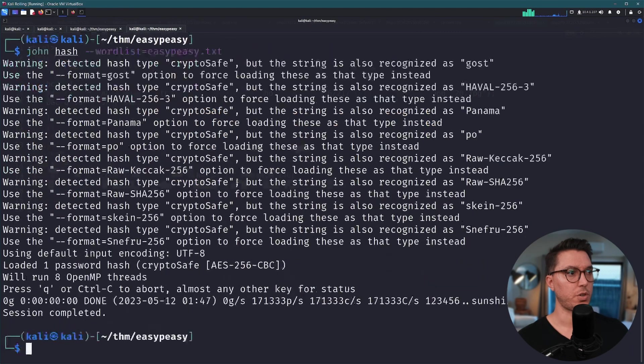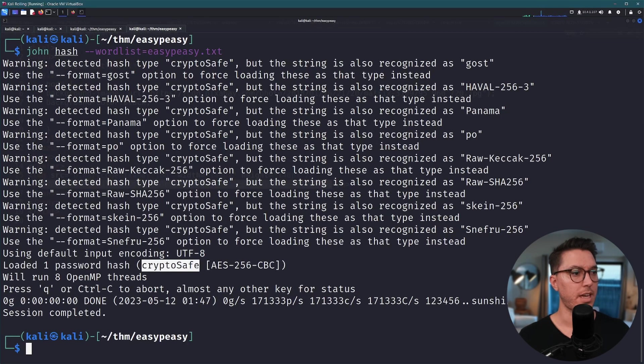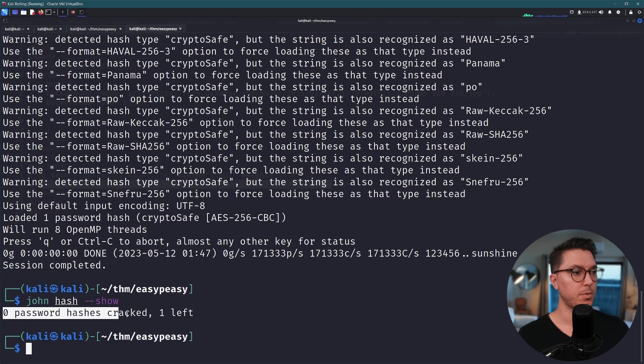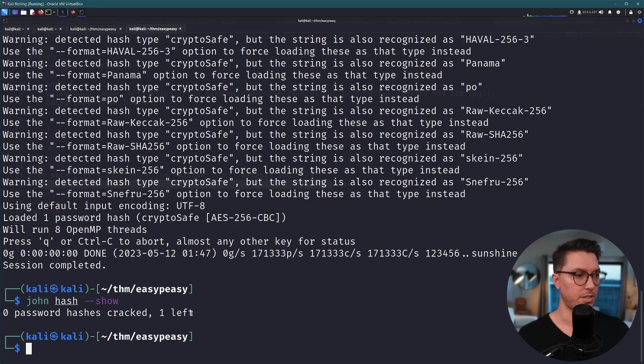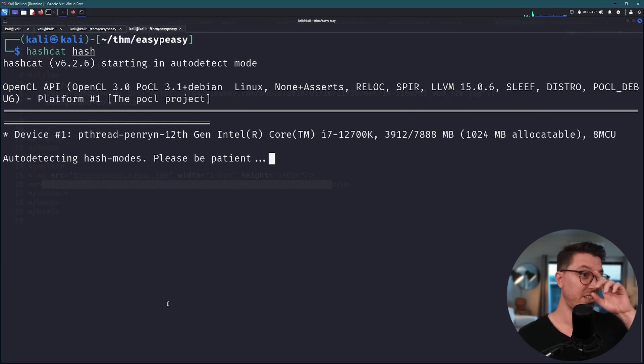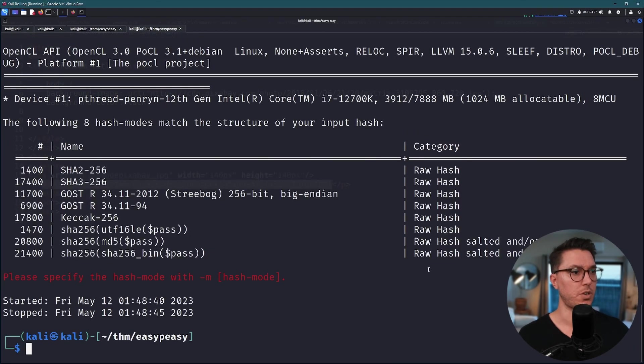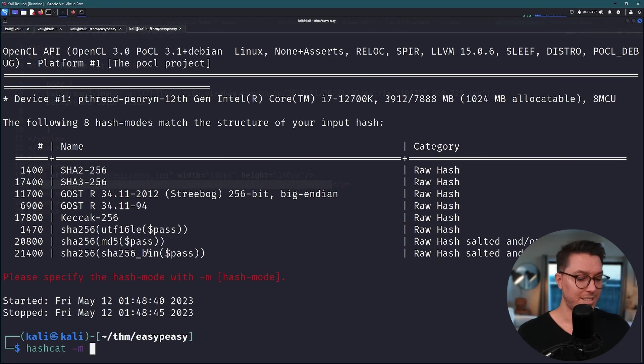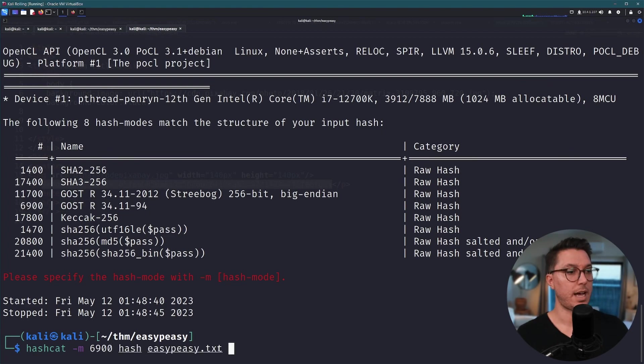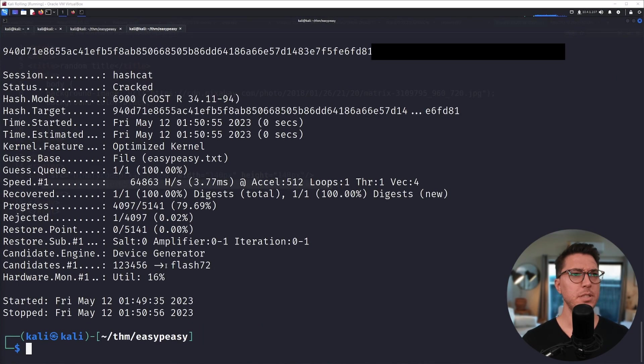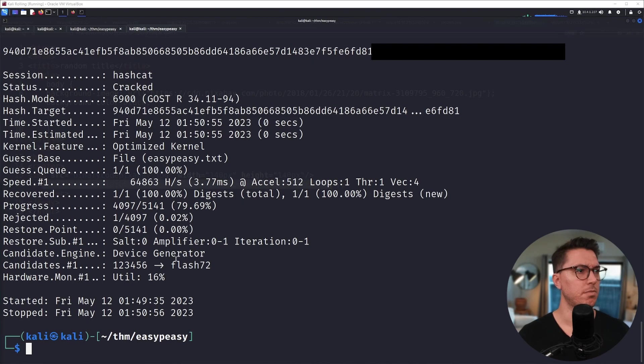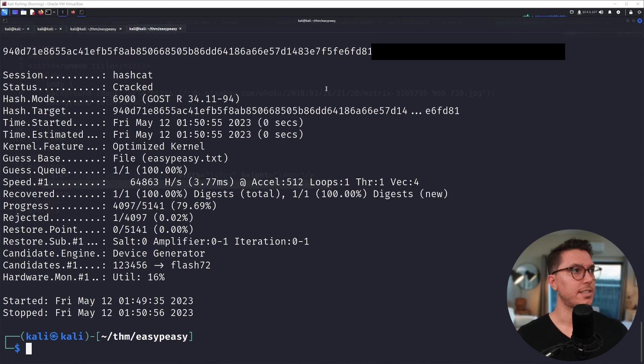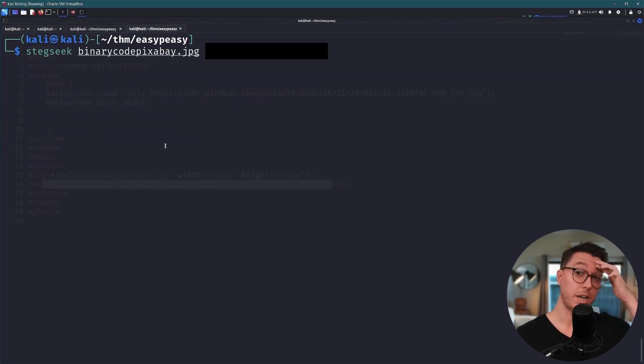Next we'll just run john again. It says loaded one password hash crypto safe. If we run john hash dash dash show, zero passwords hash is cracked one left. All right so no luck. Why not try hashcat? We'll see if we can just detect it. Similar results to hash ID so it's sort of just the guessing game trial and error of one after the other. But to save us a little bit of time I know for a fact that we can go ahead and use this one. We'll pass through our wordlist, our hash file, and we'll put it into the mode that it needs. That probably took less than a minute. We do have a successful crack.